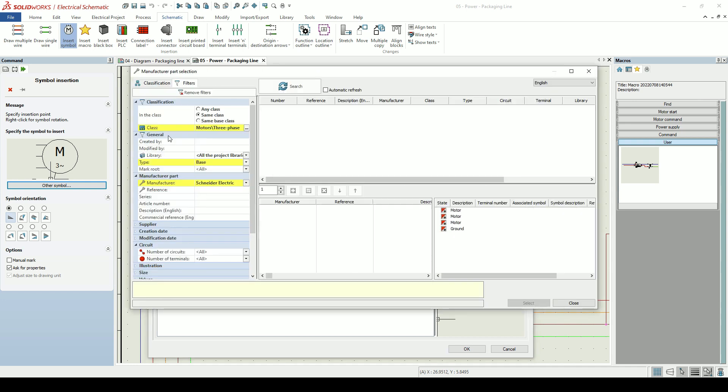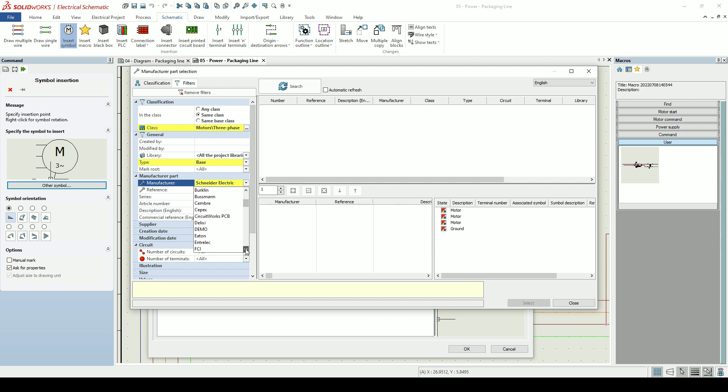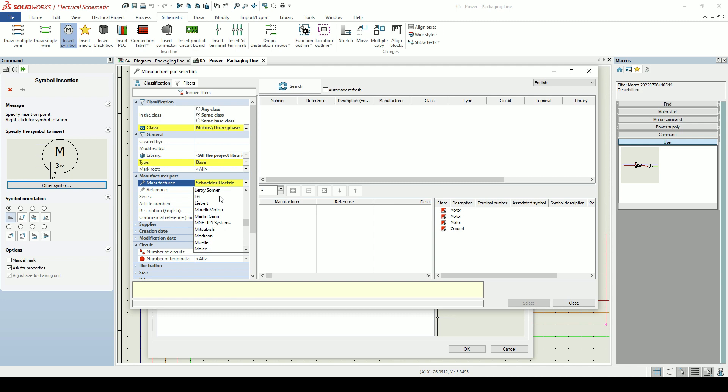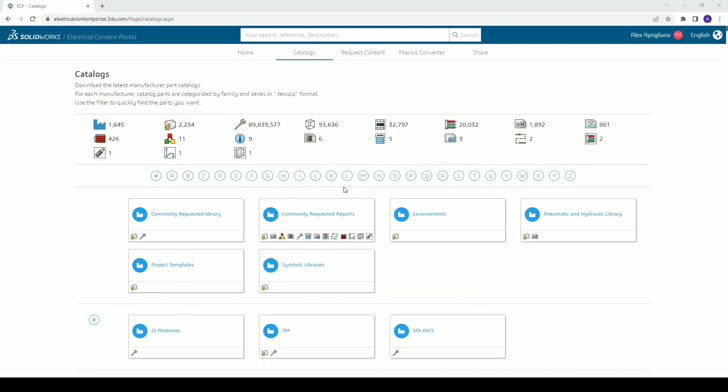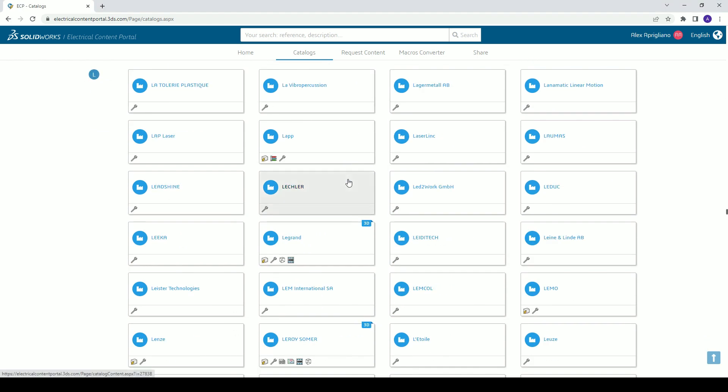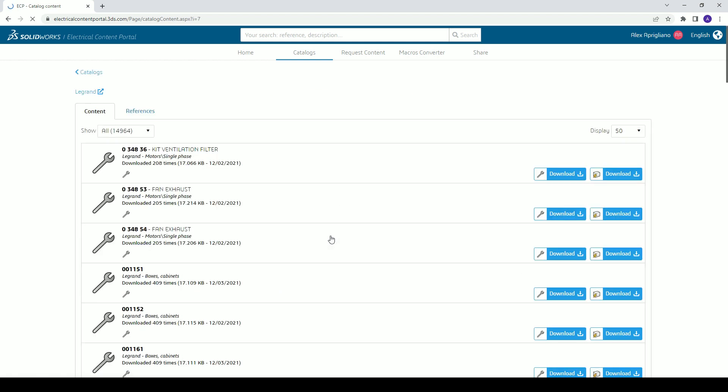It's also possible to define a real life manufacturer part. SOLIDWORKS Electrical comes equipped with hundreds of electrical parts from various manufacturers to choose from. Better still, if the part you want isn't in your database, you can download additional parts from the SOLIDWORKS Electrical content portal, an online repository of millions of parts. It's also possible to create your own parts too.